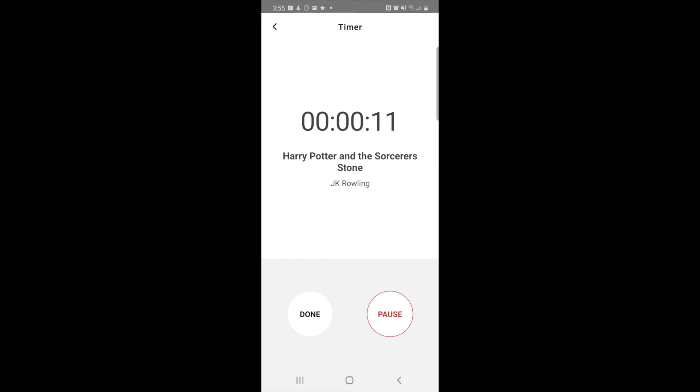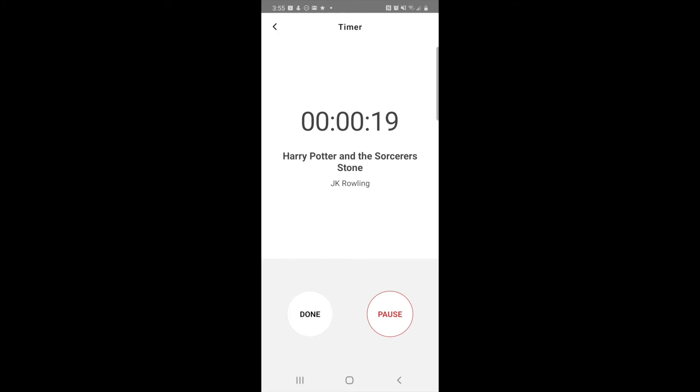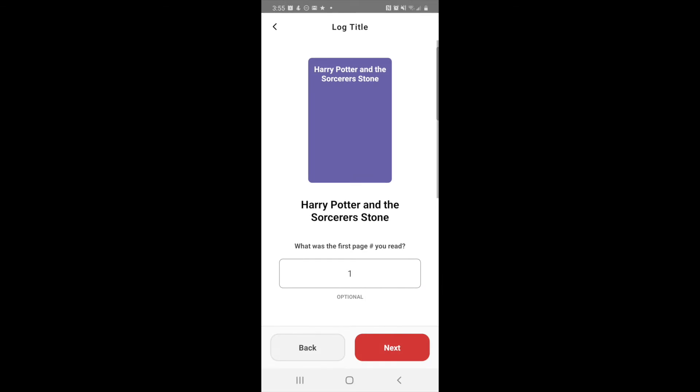If you need to pause and go get a snack for the kids or put your book down for a minute and come back to it, you can hit read again and the timer will keep going. When you're done with this reading session, you just hit the little done button.